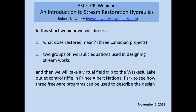Hello everybody. We've got people still joining, but my name is Michelle Gray, and on behalf of the Atlantic Salmon Conservation Foundation and the Canadian Rivers Institute, we would like to welcome you to today's webinar. This series is made possible in part thanks to contributions from the Government of Canada, and today we are very pleased to be hosting Bob Newbury.